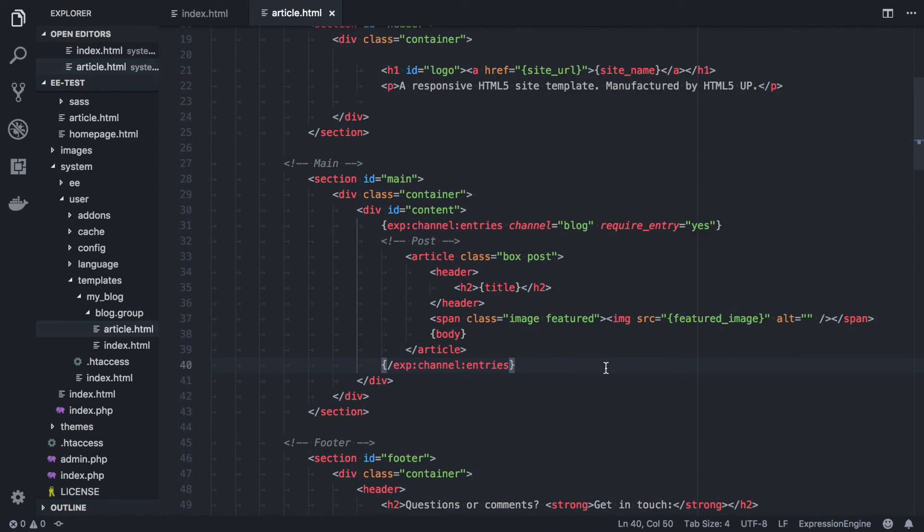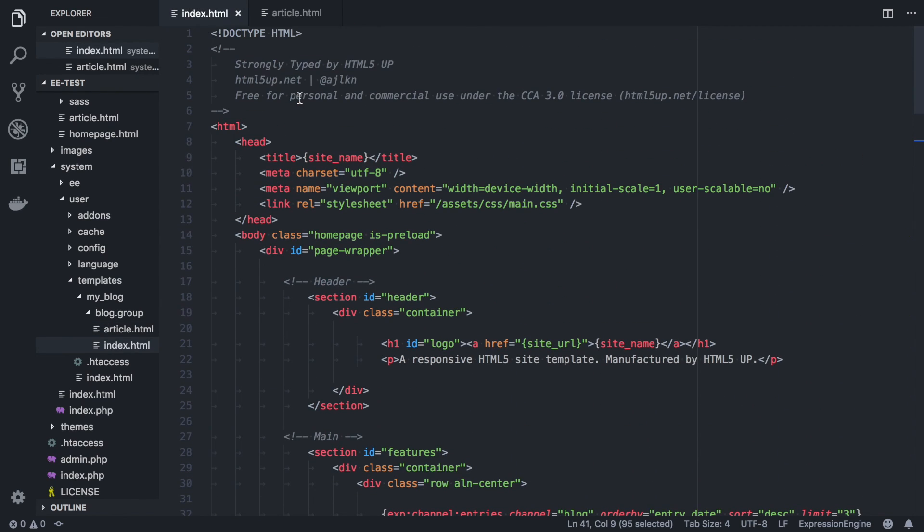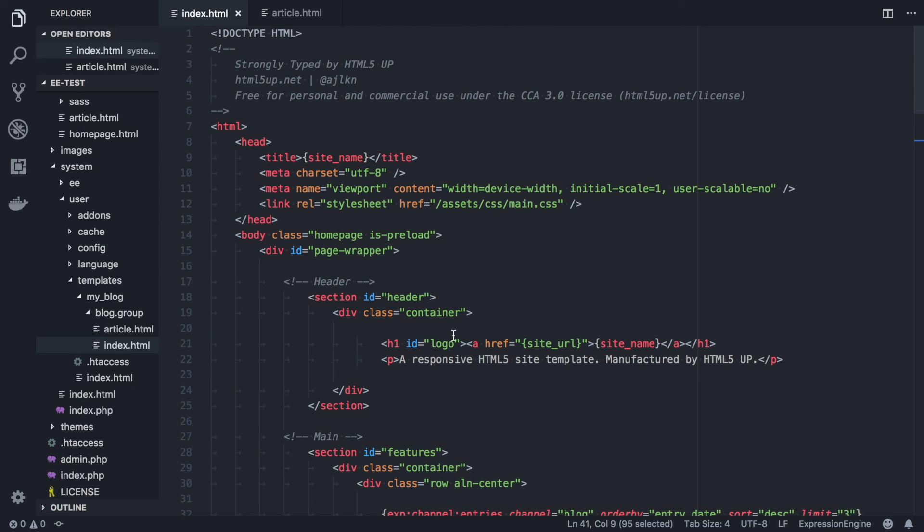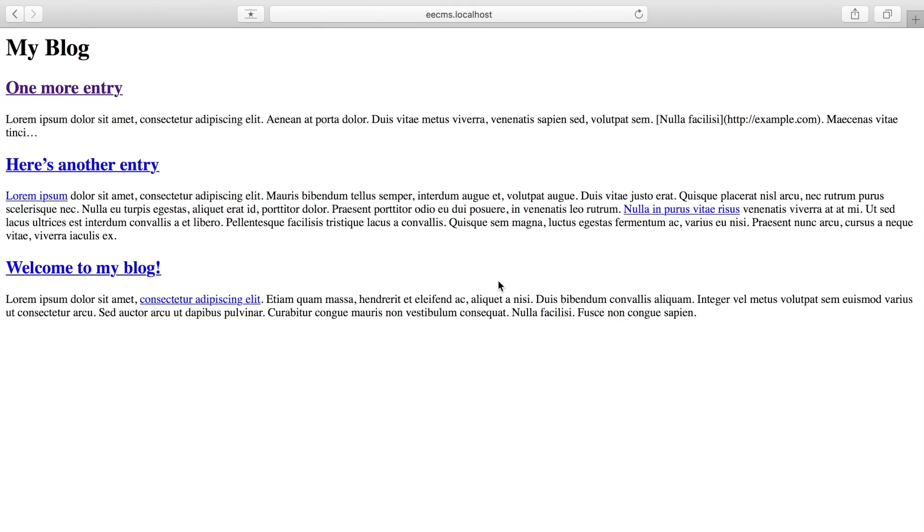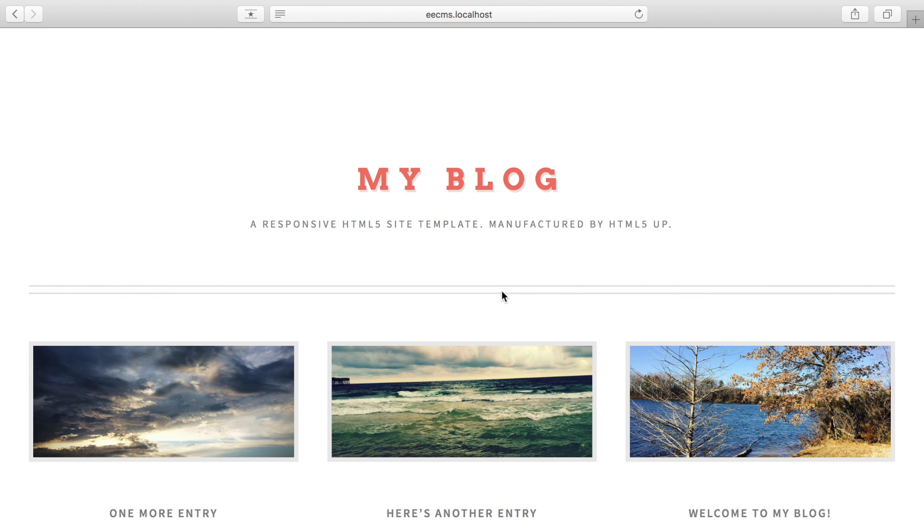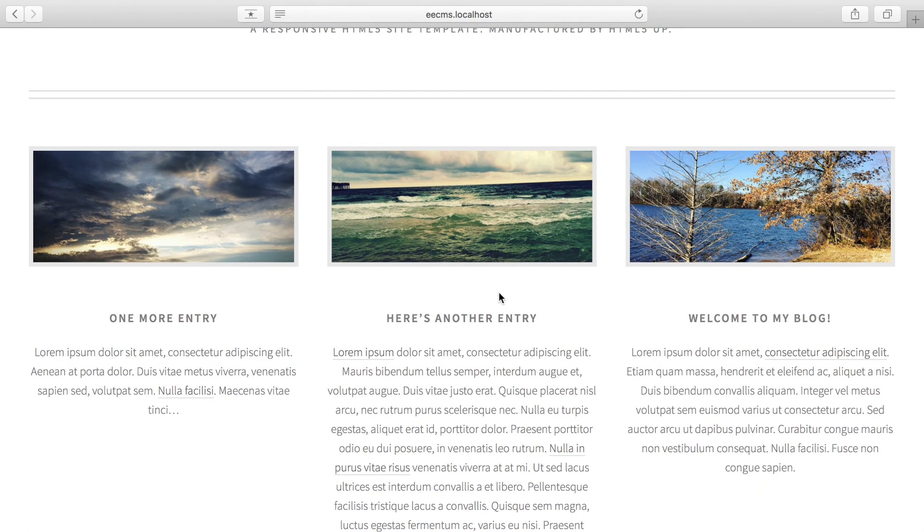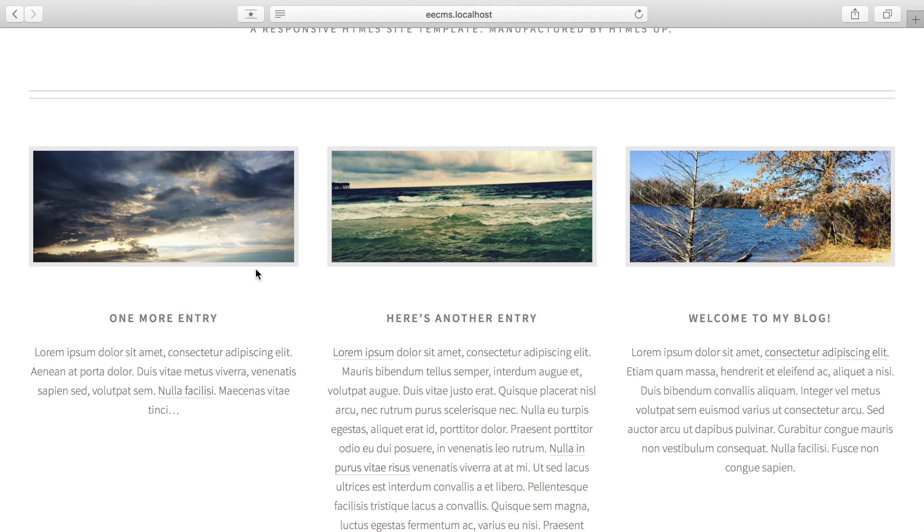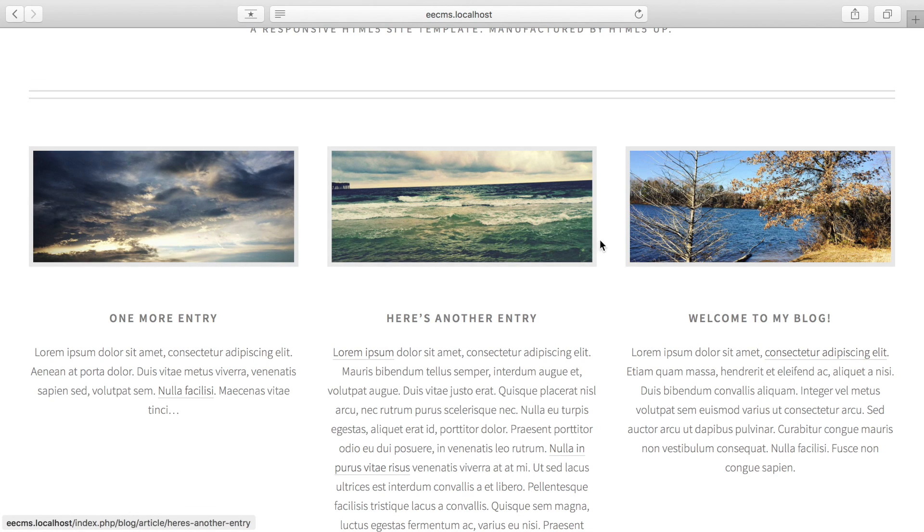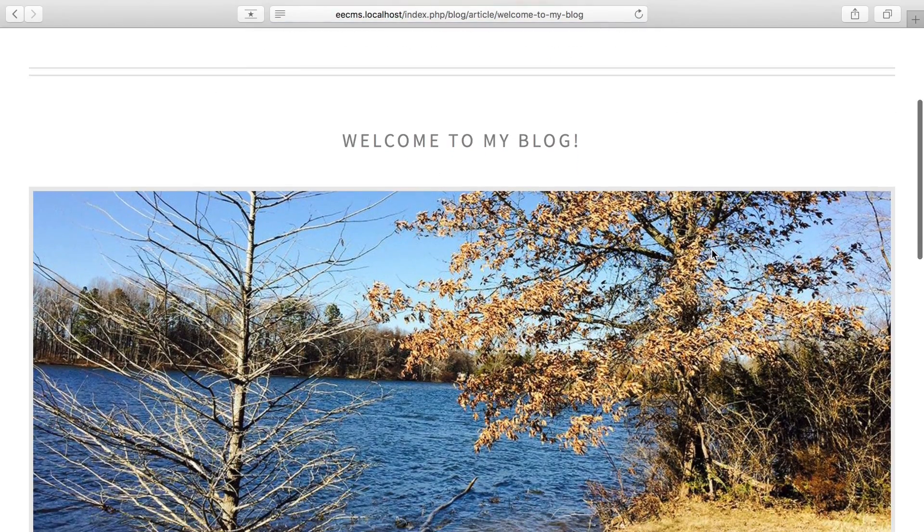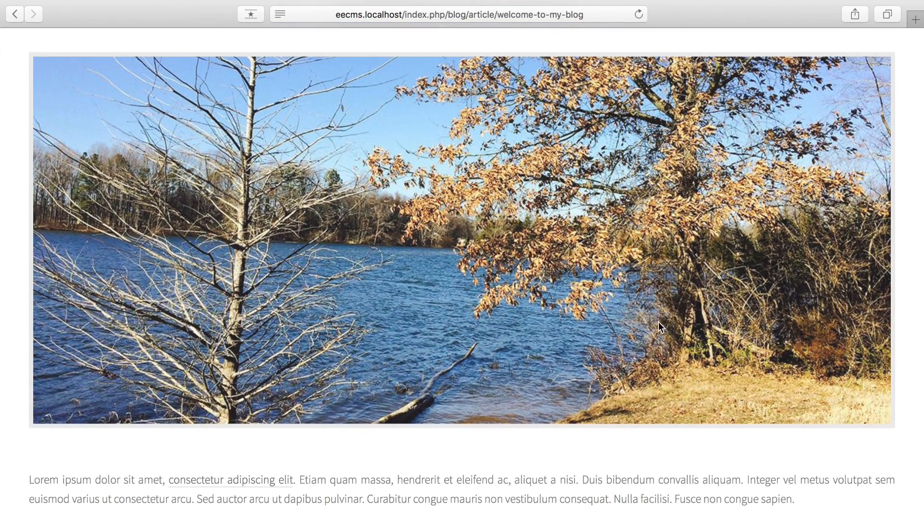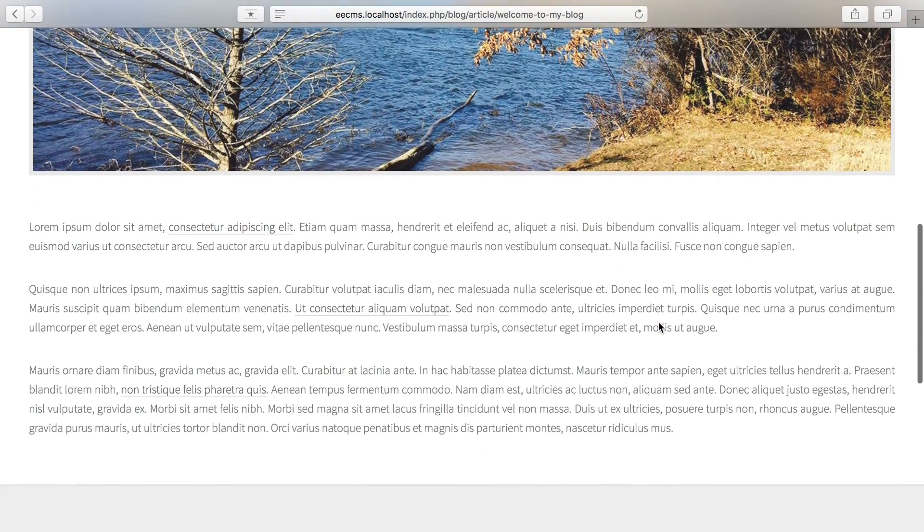And that should do it. You might notice there's a lot of duplicate code across the templates. And you'll typically want to put that stuff into a template layout, but that's for another video. So let's take a look. And there you go, there's my blog entries. And you can even see I got to use the featured images that I added to the entries. I just took the custom field variable and put it in the image tag source, and it just worked.